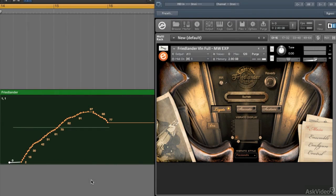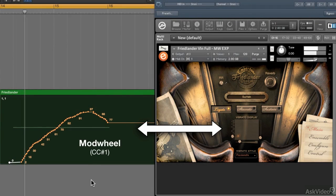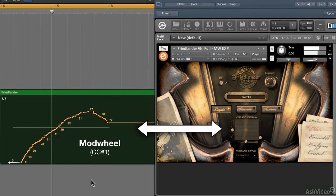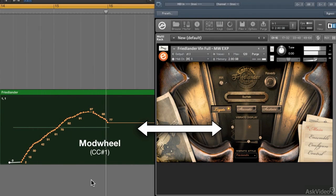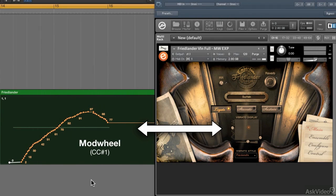Unlike the other two libraries, the Friedlander violin doesn't produce vibrato unless you ride the mod wheel. So that gives you a great deal of control over which notes get vibrato.